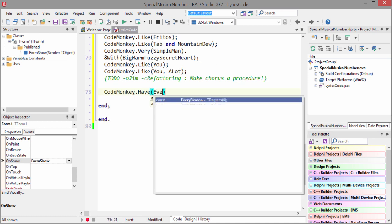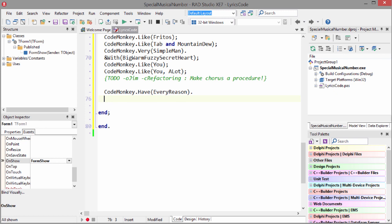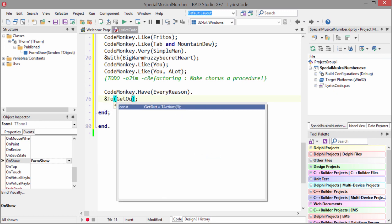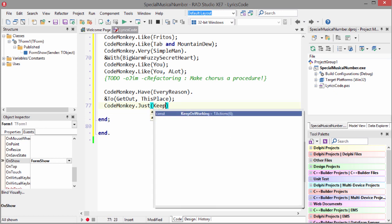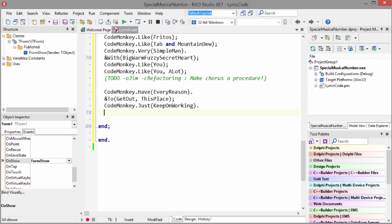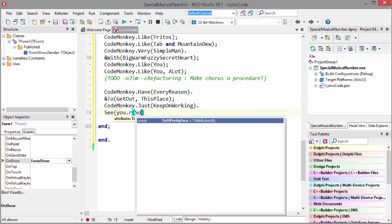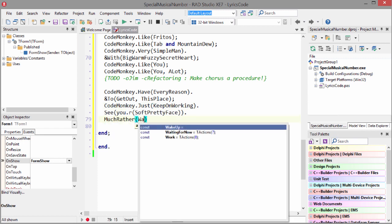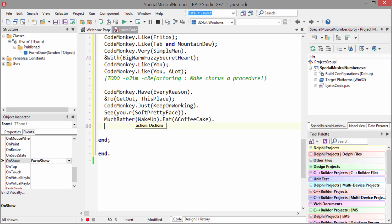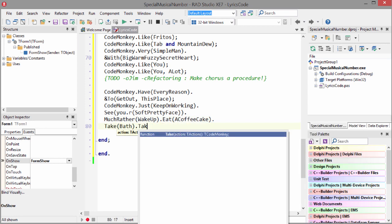Code Monkey have every reason to get out this place. Code Monkey just keep on working. See your soft, pretty face. Much rather awake, I beat a coffee cake.